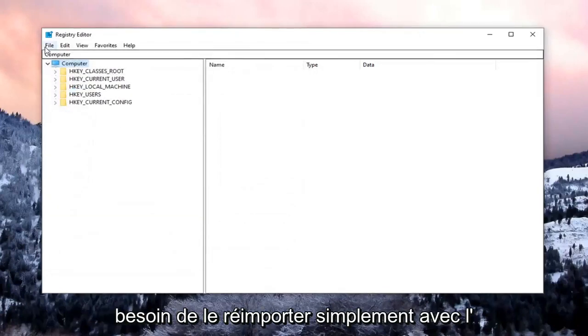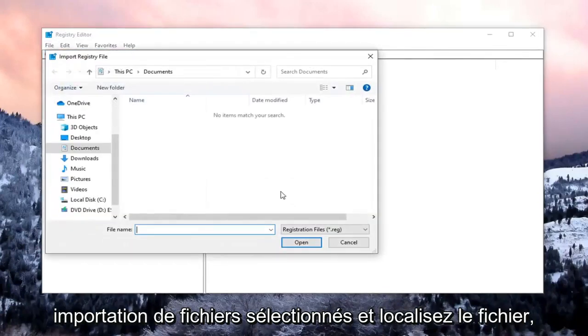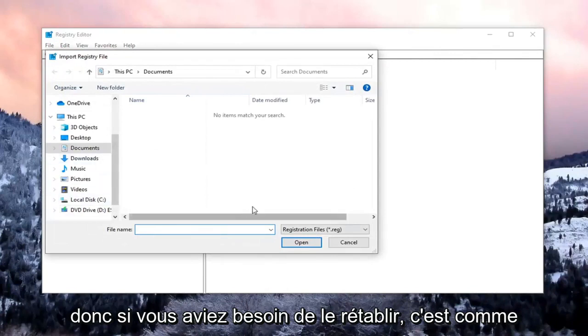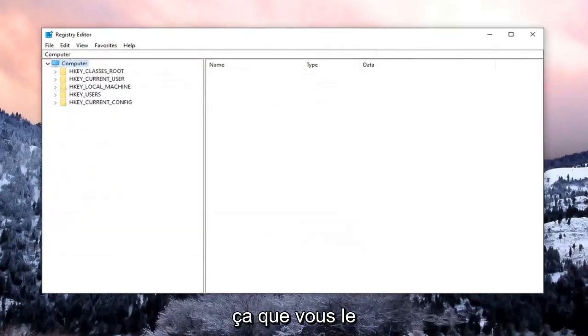And then if you ever need to import it back in, just select File, Import, and locate the file. So if you need to revert it back, that's how you do it.